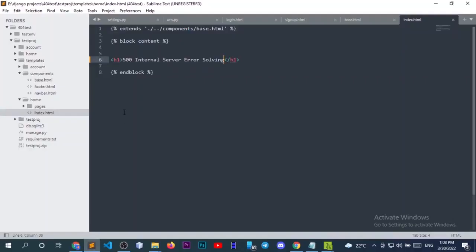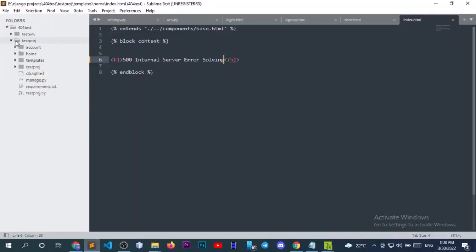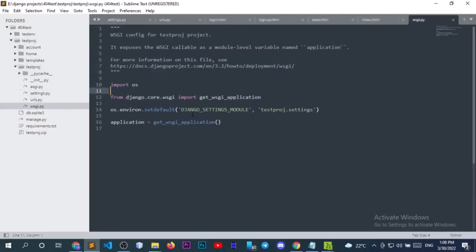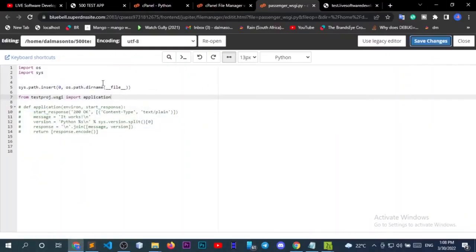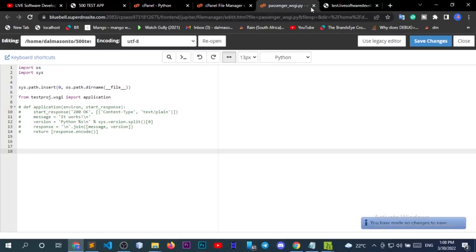Let me show you the test project. If I go to the testproj folder, the wsgi.py file — I get the application variable here. It's the one defining our application. So we've imported the application, saved the changes, and we can close the file.